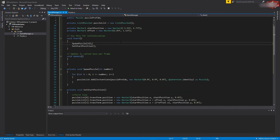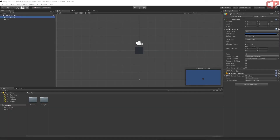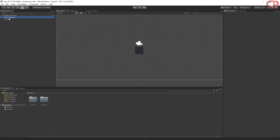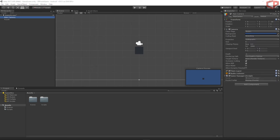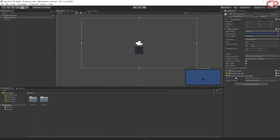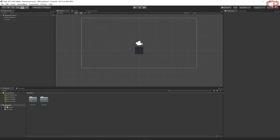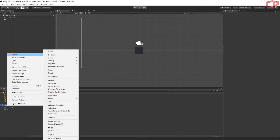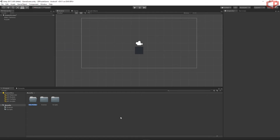Let's go back to Unity. Click on the Main Camera and adjust the settings — change the Projection type to Orthographic and set the Size to 3.4. Then in our GameManager script we need to pass the puzzle prefab. First, let's create a folder to hold all our prefabs — name it 'Prefabs'.